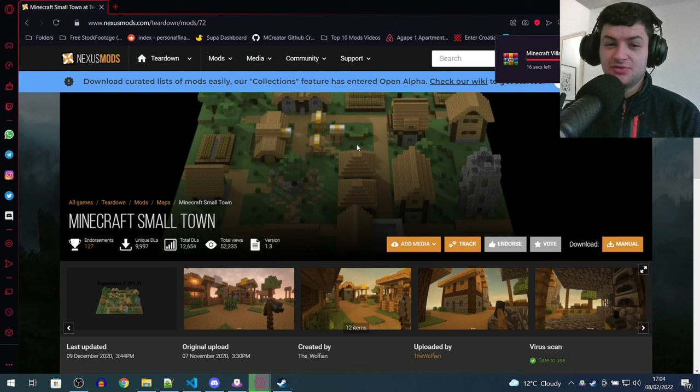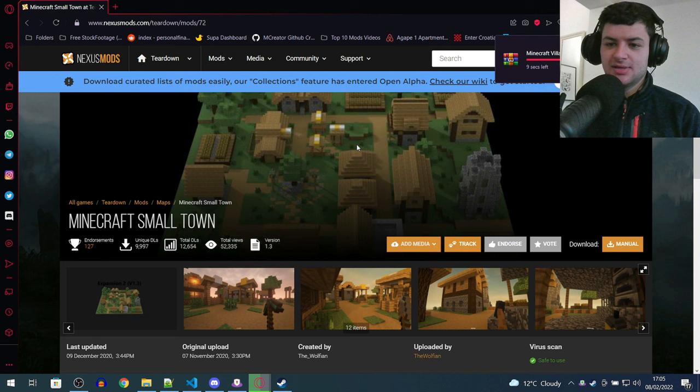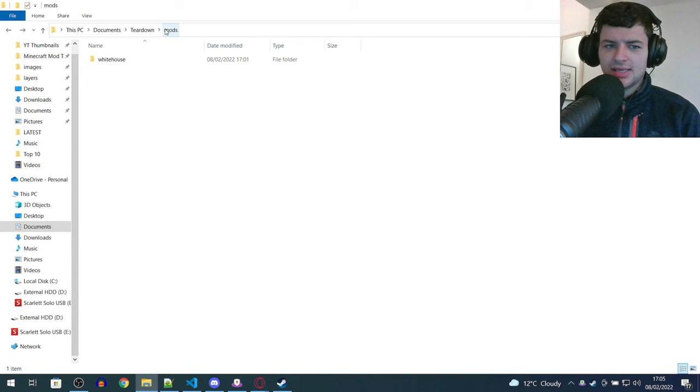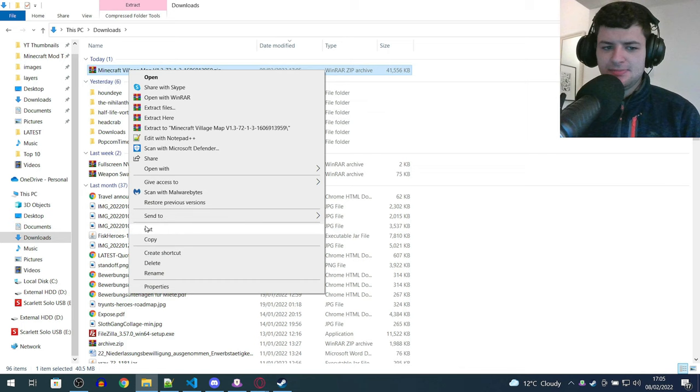We're going to download the village map 1.3, press manual download and press on free download. Or you can use premium if you have nexus premium, which I actually think is a pretty good worthwhile upgrade, especially if you're installing a ton of Skyrim mods on nexus mods. We're just going to wait for the download to finish and we shall install this Minecraft small town mod, which is based after kind of like a Minecraft NPC village. In our mods folder now, let's go back to downloads and install exactly the same.